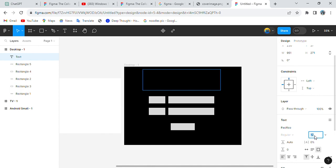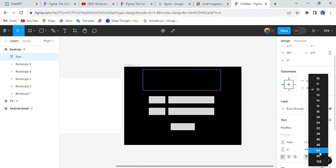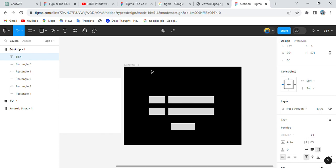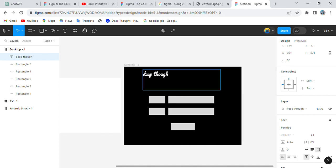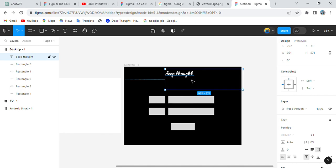Choose whatever font you want — I'll go with a physical font. Change the size of the text according to your design ideology for the login page. I'll go with size 64 because it's enough to write a company name. So we're writing the company name here — 'DeepCode'.